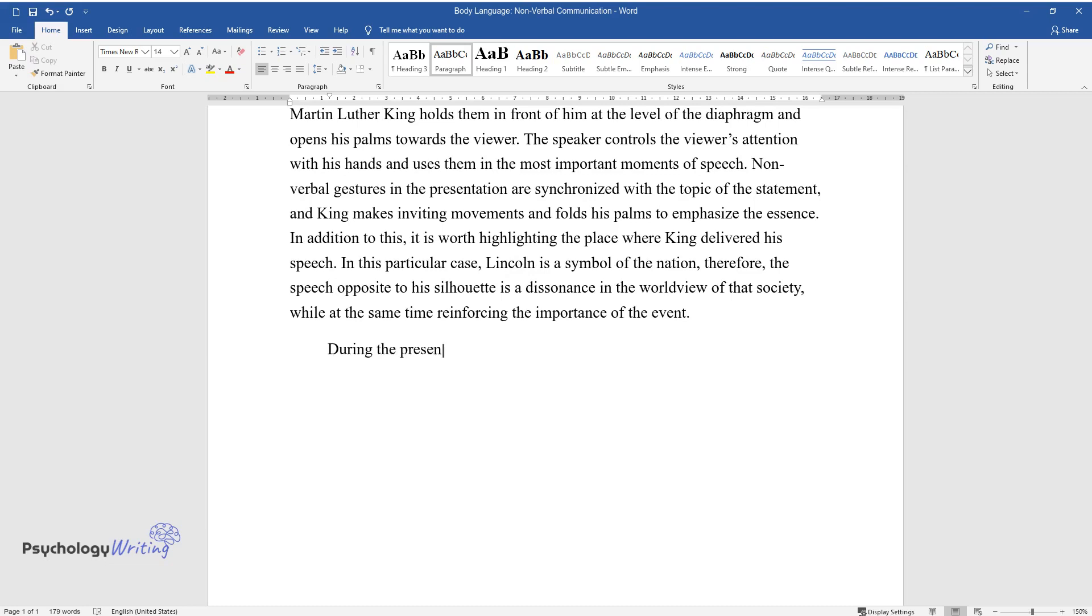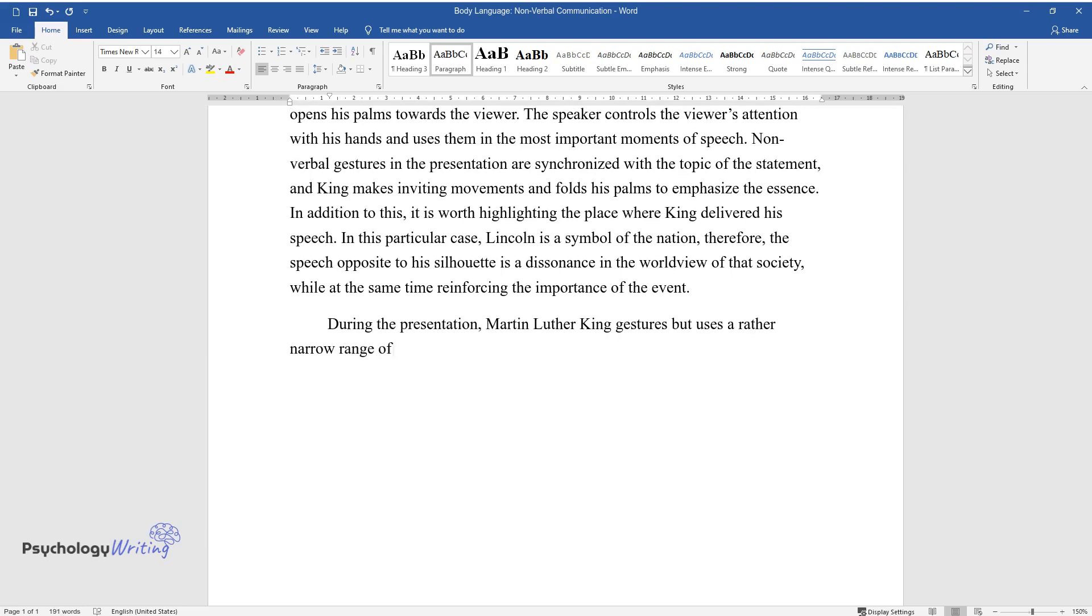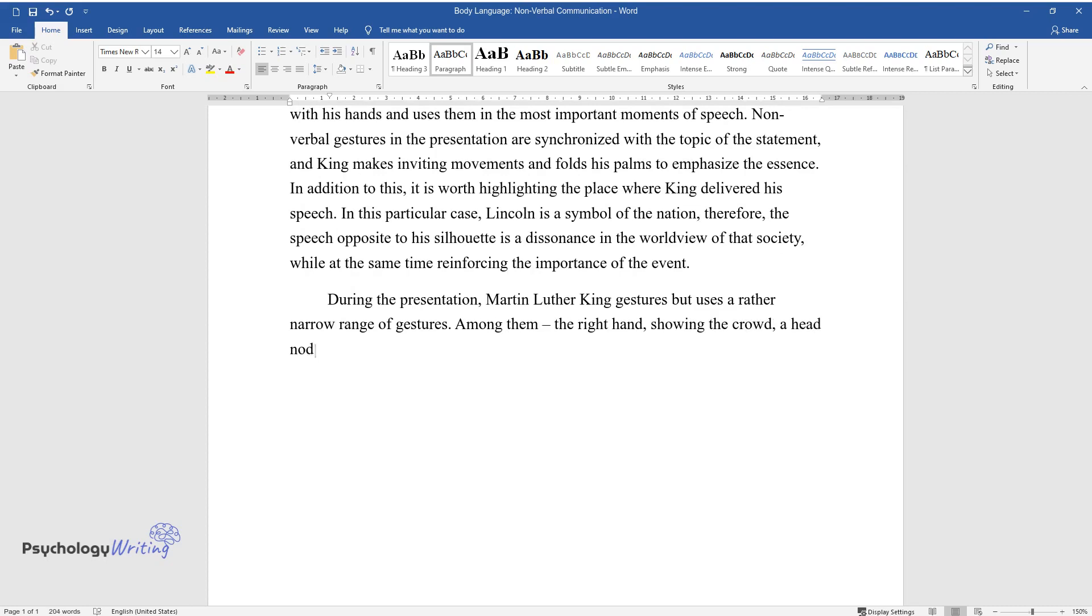During the presentation, Martin Luther King gestures but uses a rather narrow range of gestures. Among them, the right hand showing the crowd, a head nod that shows agreement, and a straight palm directed towards the audience.